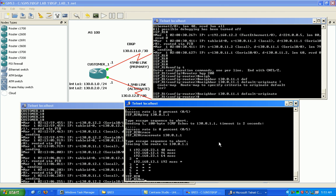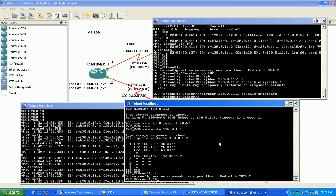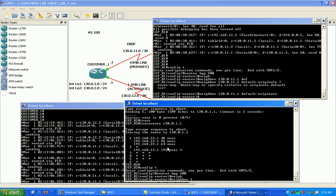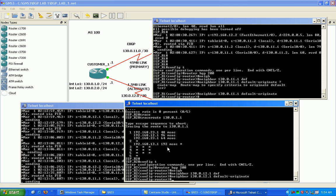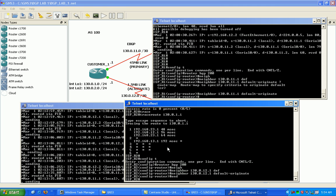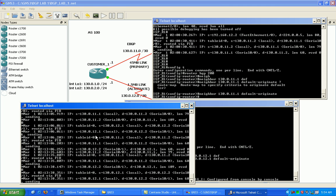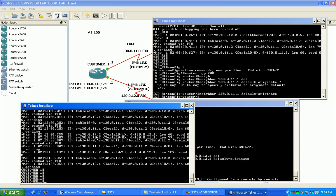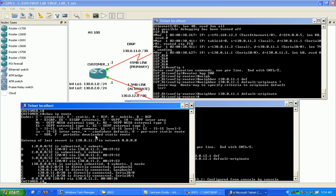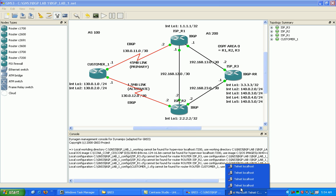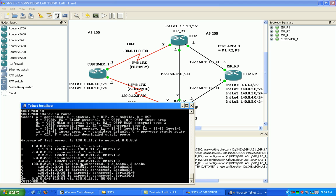So we're going to do that on both sides. Now if we go on to customer 1, show IP route, we see down here, we see a BGP default route was added.